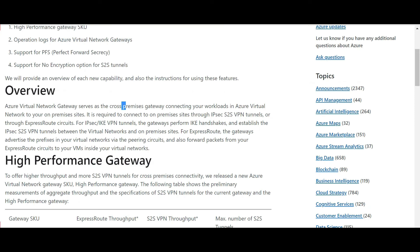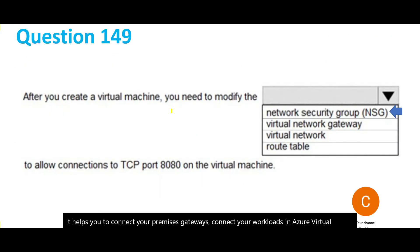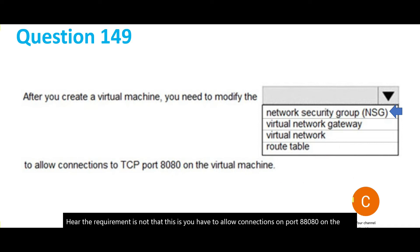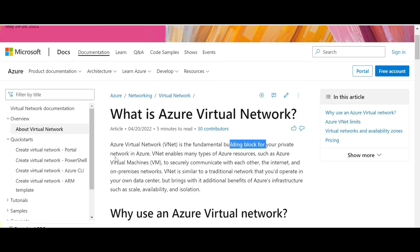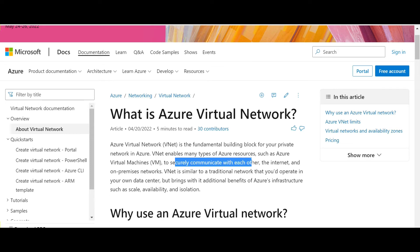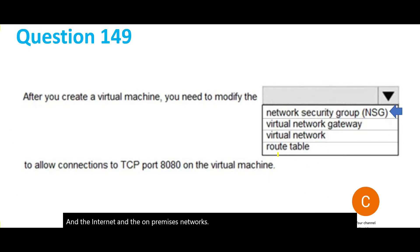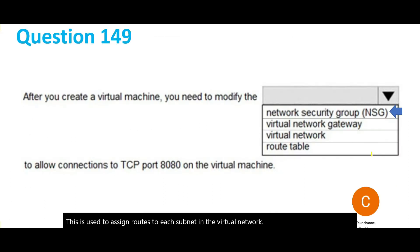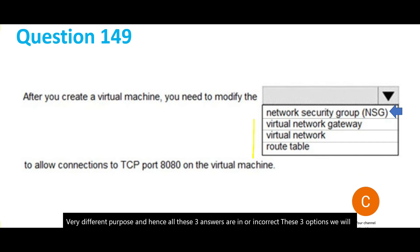Let's look at the other options. A virtual network gateway helps you connect your on-premises gateways to Azure virtual networks — that is not the requirement here. A virtual network is the fundamental building block for your private network in Azure, enabling VMs to securely communicate with each other and the internet — but again, that's not what this question is about. A route table is used to assign routes to each subnet in the virtual network — a very different purpose. So all three other options are incorrect, and the answer is NSG.